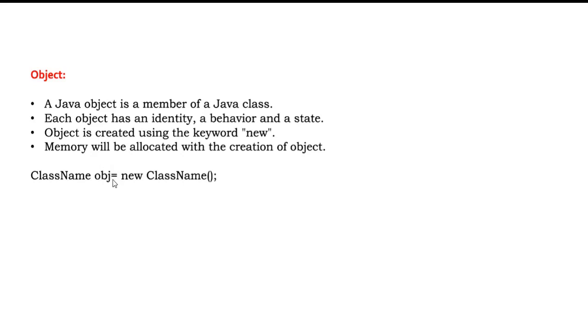So it is just a reference variable equal to new class name. This is the syntax of object. We saw what is class, what is object and how the syntax looks like. So let's get into the programming now.